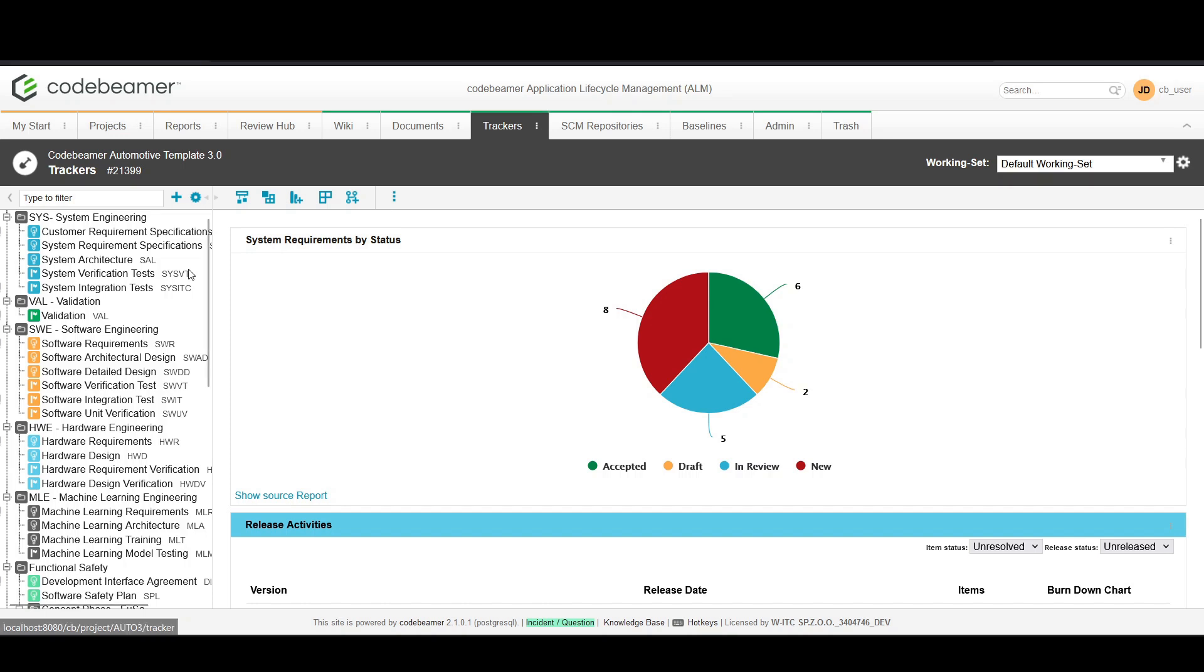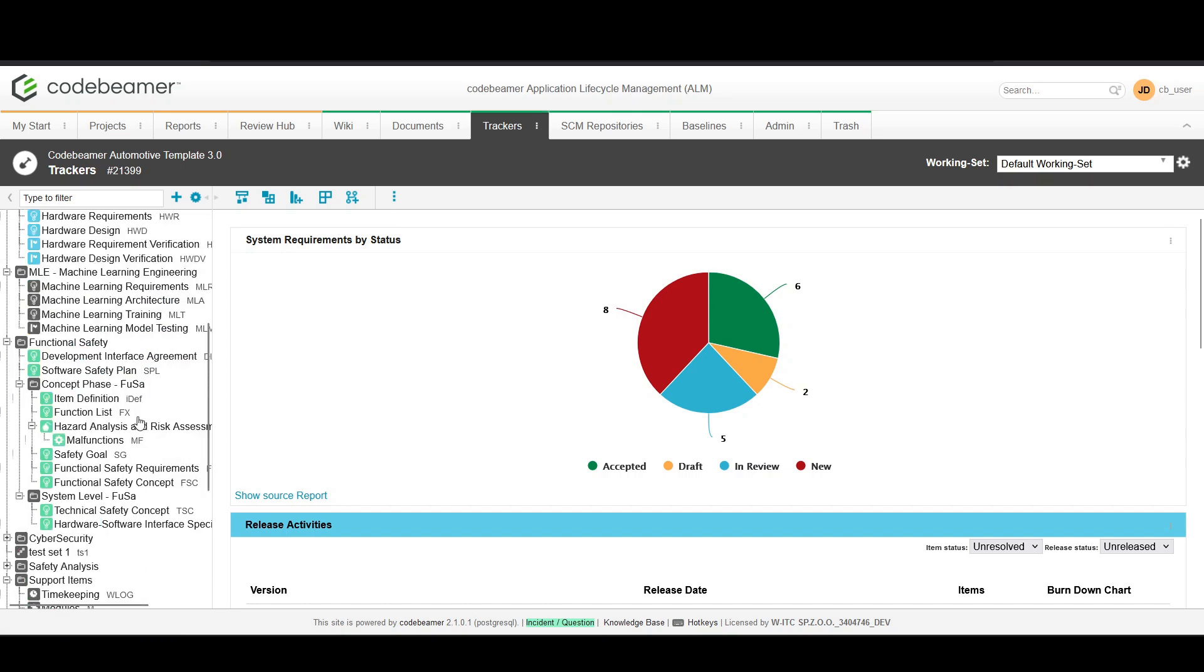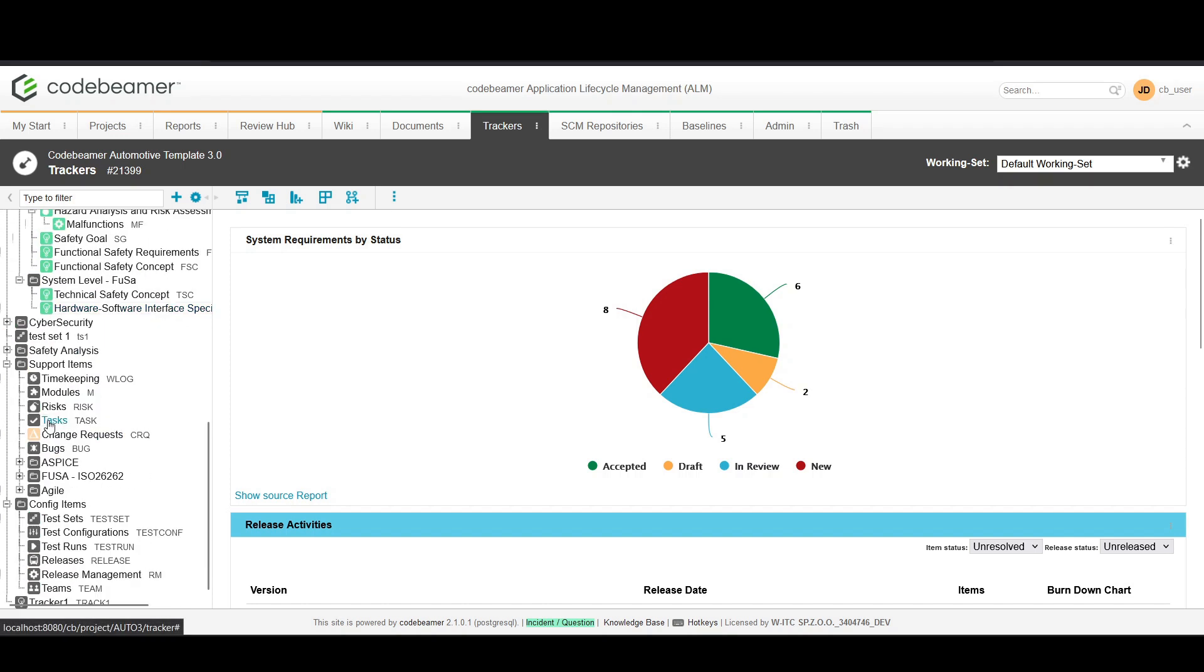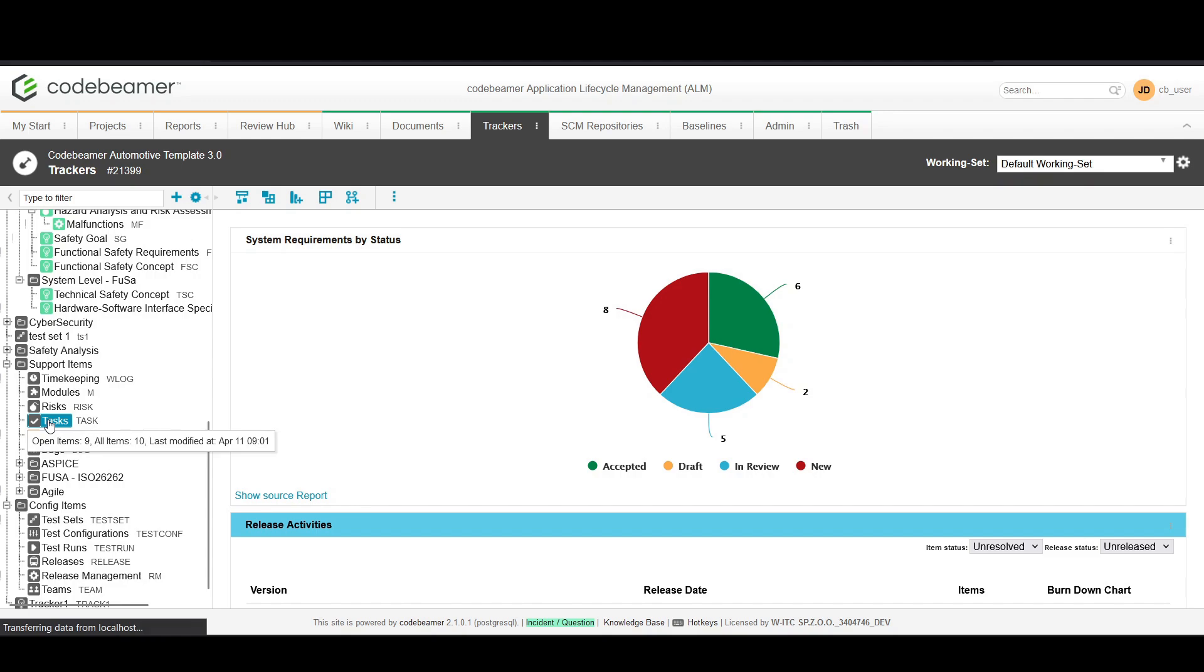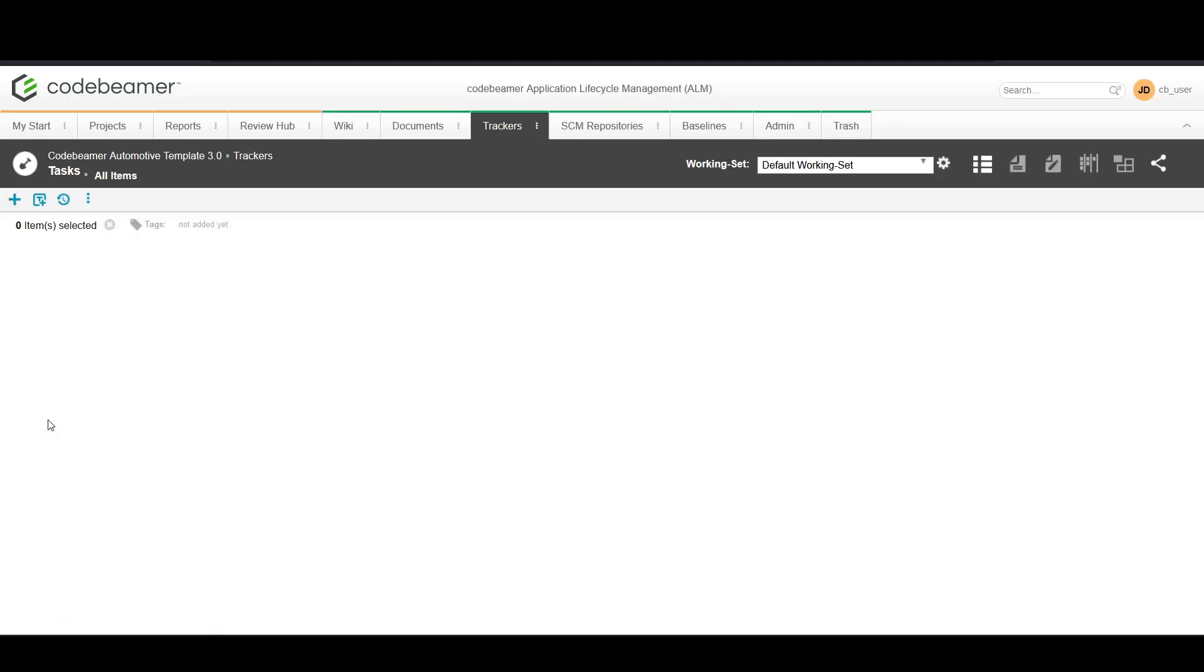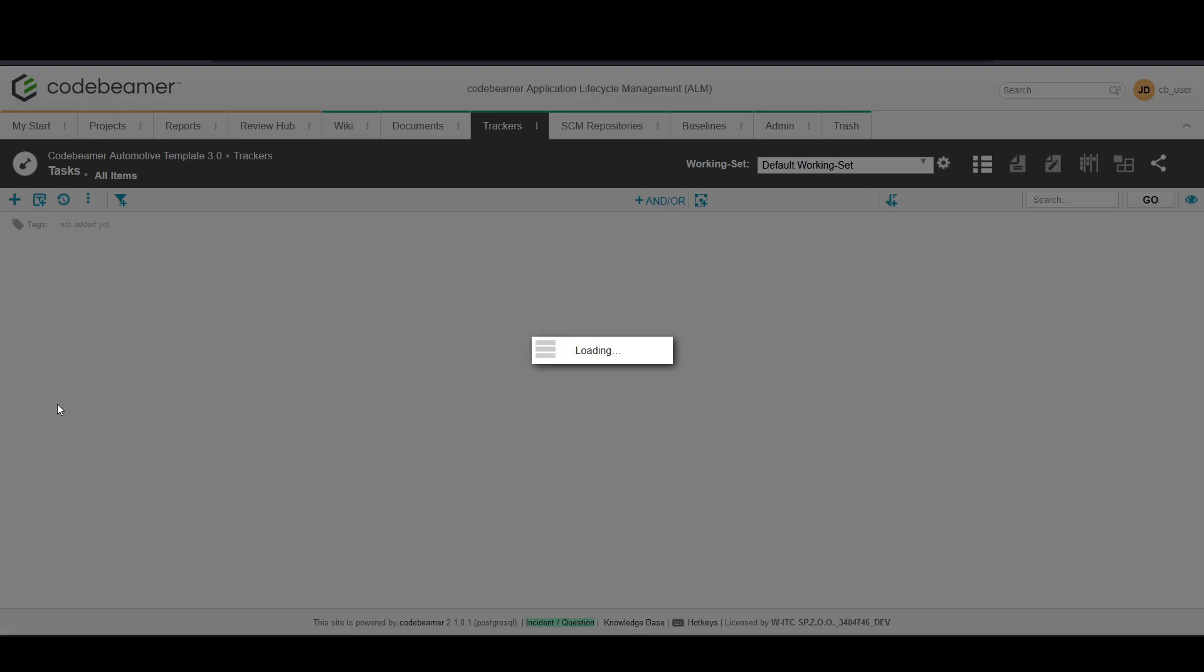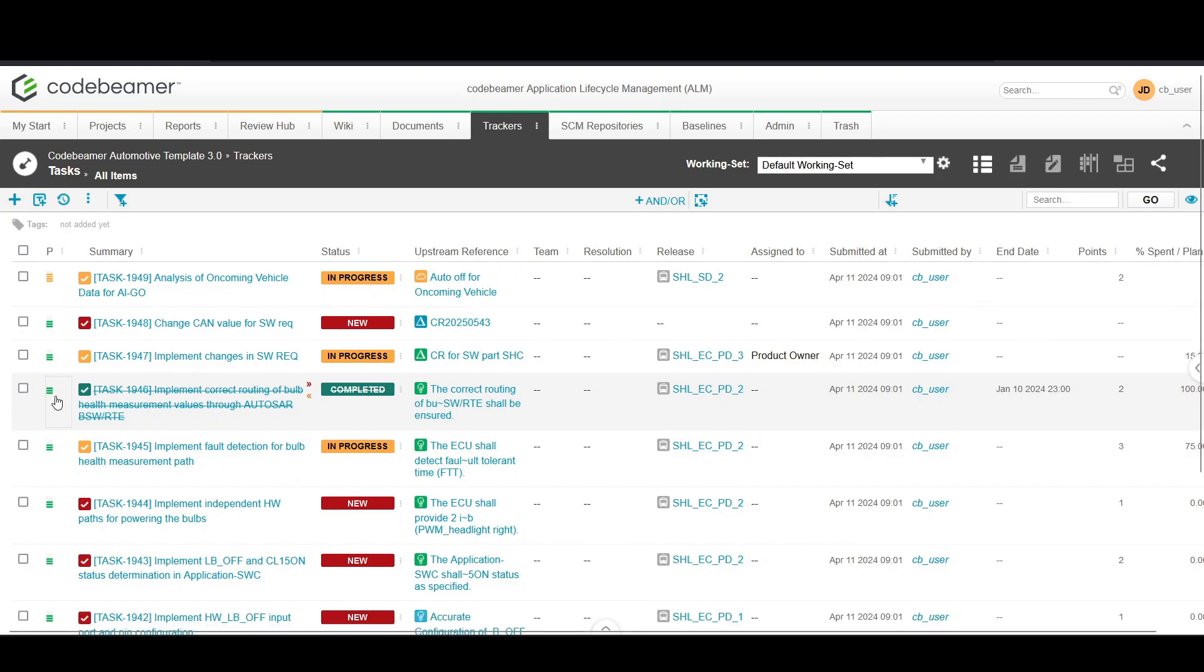First, navigate to the tasks tracker from your project dashboard. This is where tasks are managed and monitored.